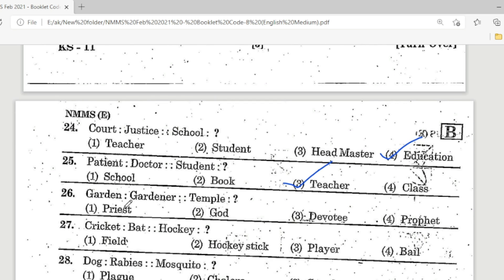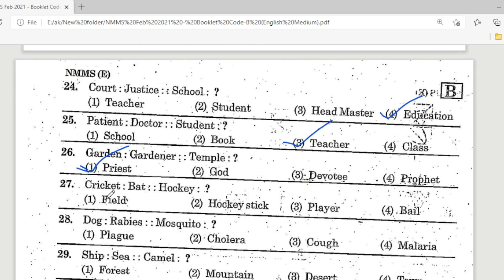Question 26: Garden is to gardener as temple is to — Options: priest, guard, devotee, prophet. Priest is the correct answer. Question 27: Cricket is to bat as hockey is to — Options: field, hockey stick, player, ball. Option 2, hockey stick, is the correct answer.